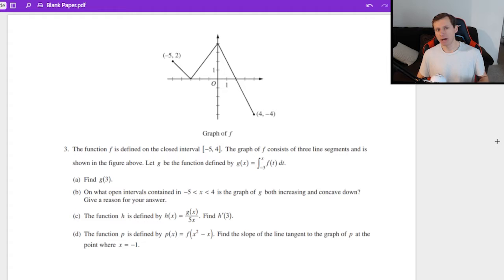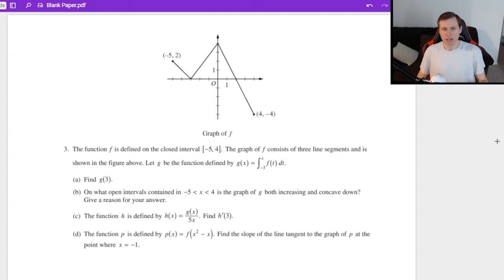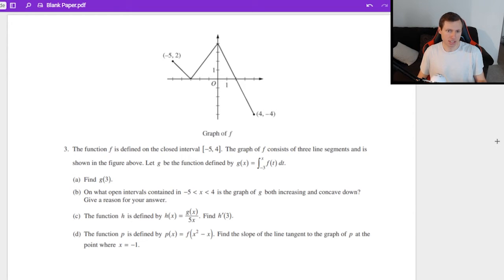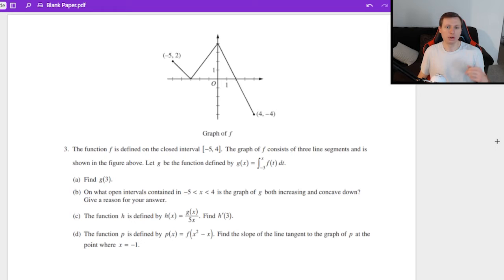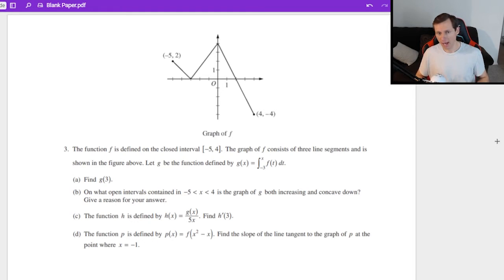It looks like we have the graph of f here, which is some function. The problem says the function f is defined on the closed interval negative 5 to positive 4. The graph of f consists of three line segments and is shown in the figure above. Let g be the function defined by g of x equals the integral of f of t dt from negative 3 to x.